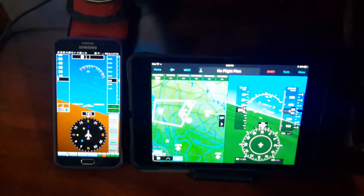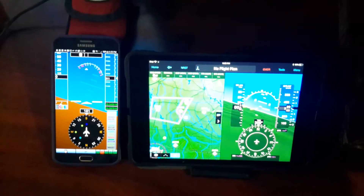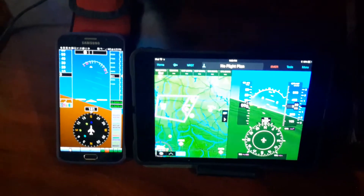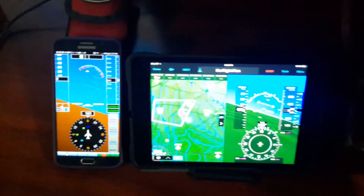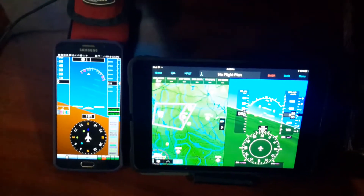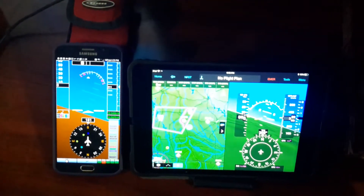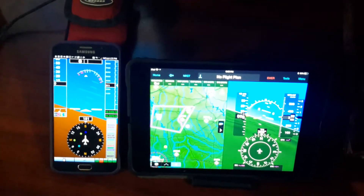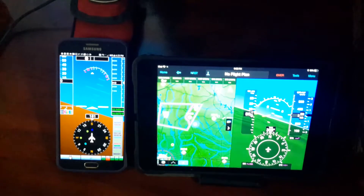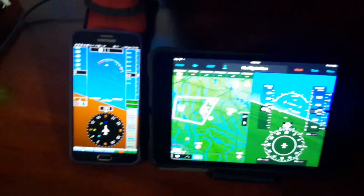Another quick update on what I've been working on with the Stratix. On the left there is the Rosco application that I've been developing.